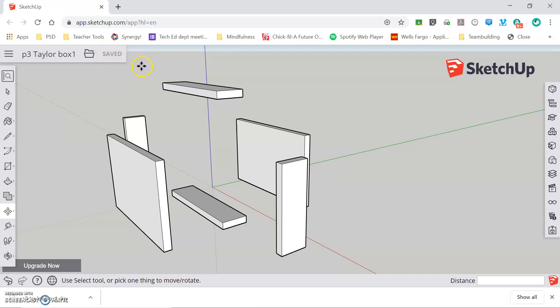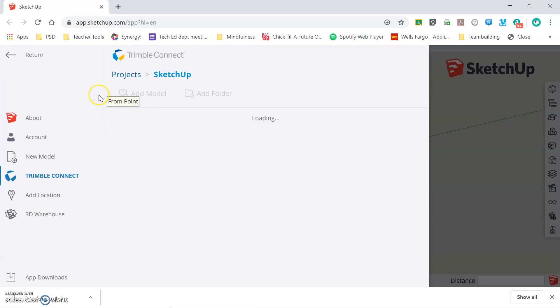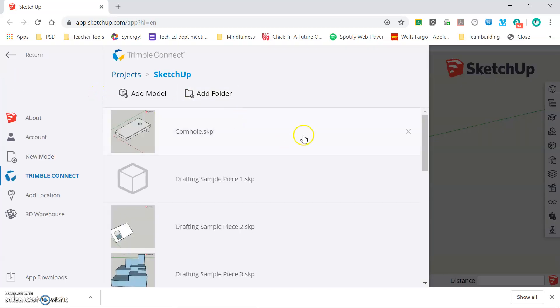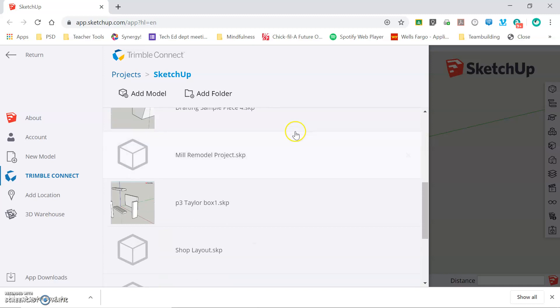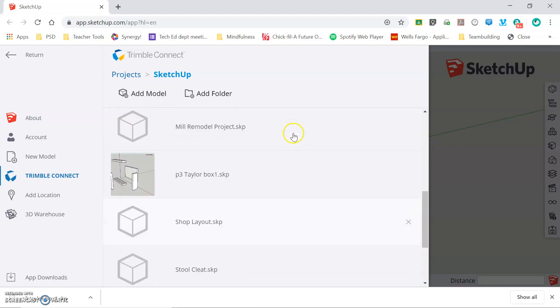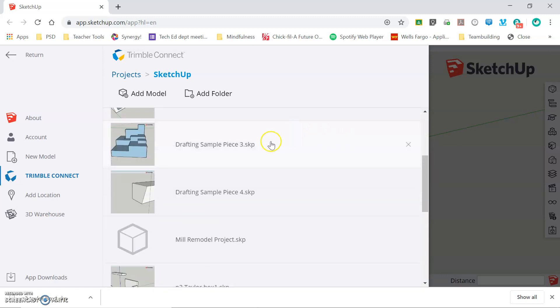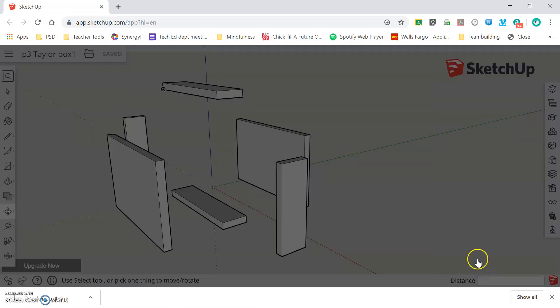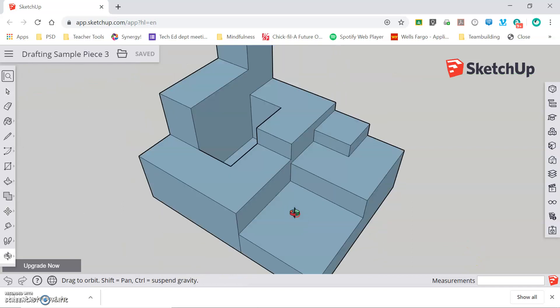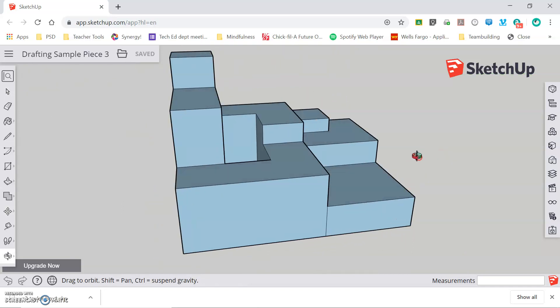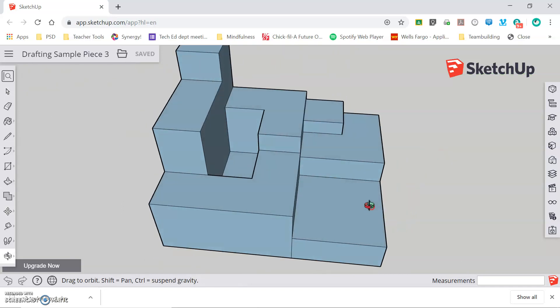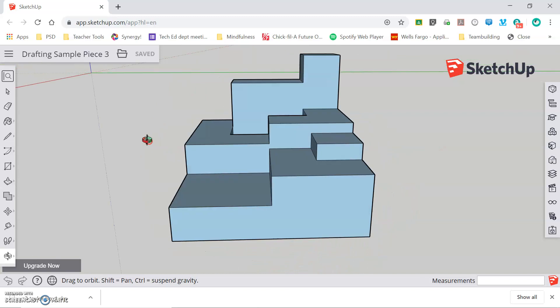Now I'd like to go and work on a different model. From here I can click on the file in the top left corner and click Open. This will bring me into my library of parts that I have drawn. So let's open up this drafting sample piece and click Open. This will bring me back to a previous model that I have been working on before so that I can continue work on it.